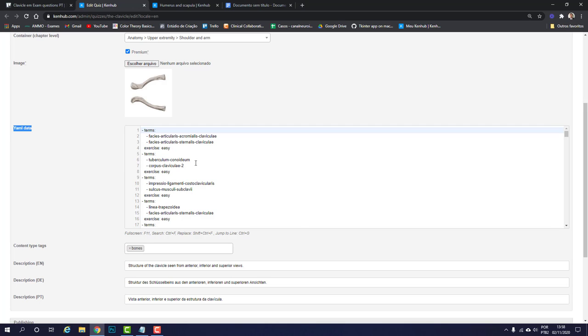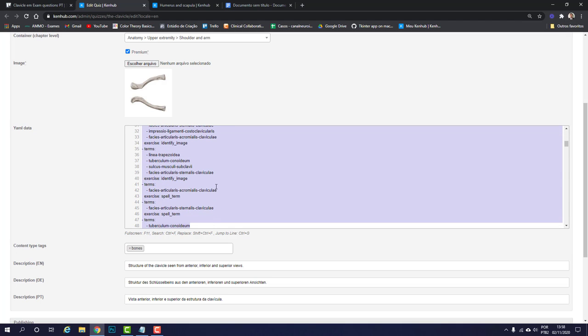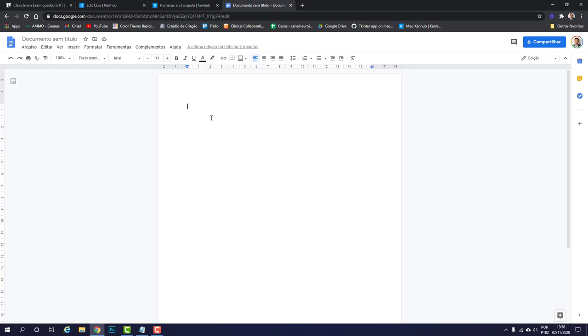Either way what you want to do is select everything by pressing Ctrl+A on your keyboard, then copy that with Ctrl+C and paste it into a Google Doc, into an empty Google Doc here.